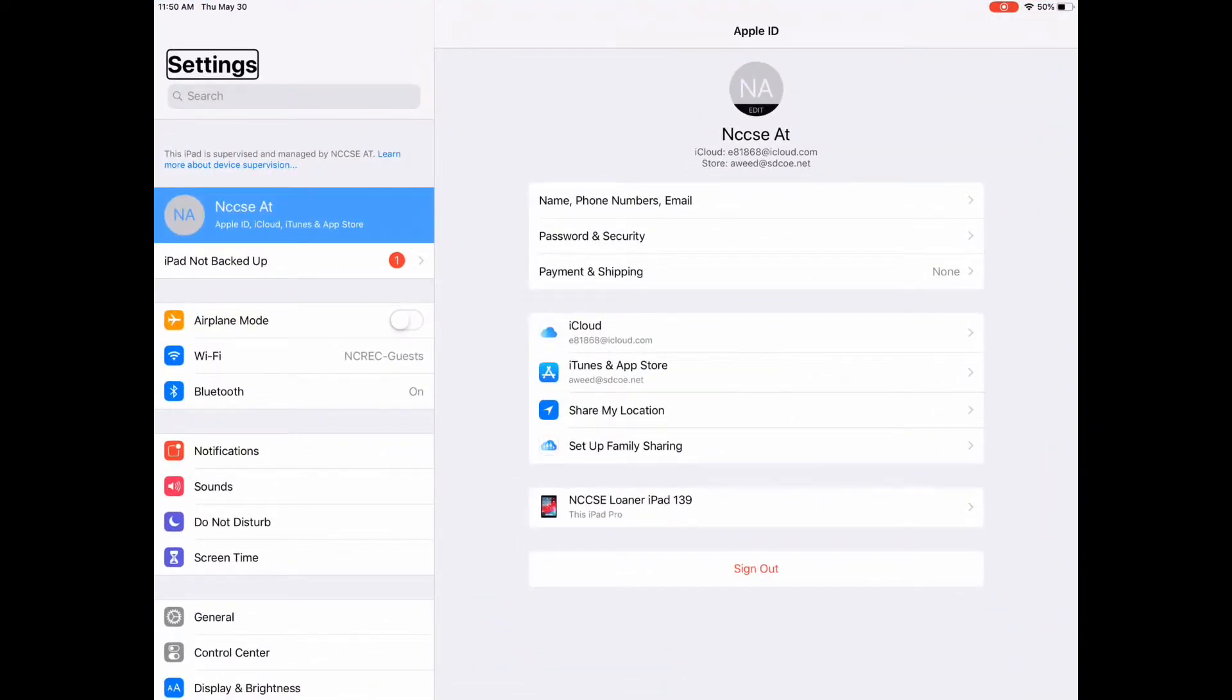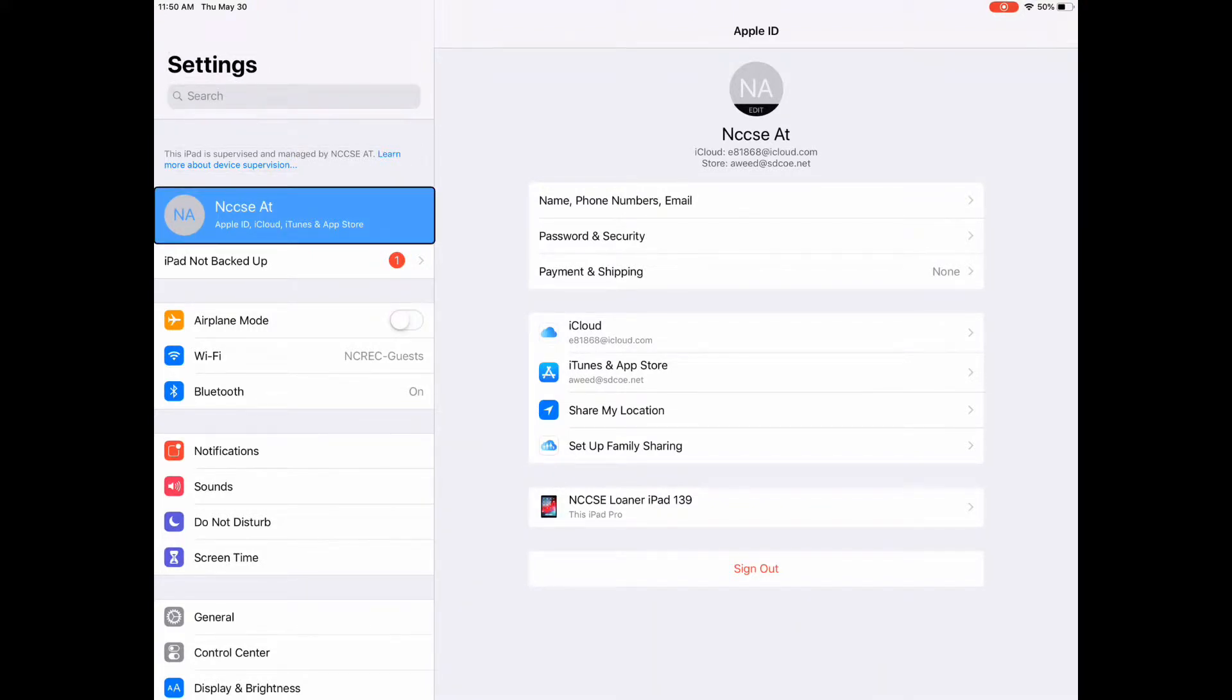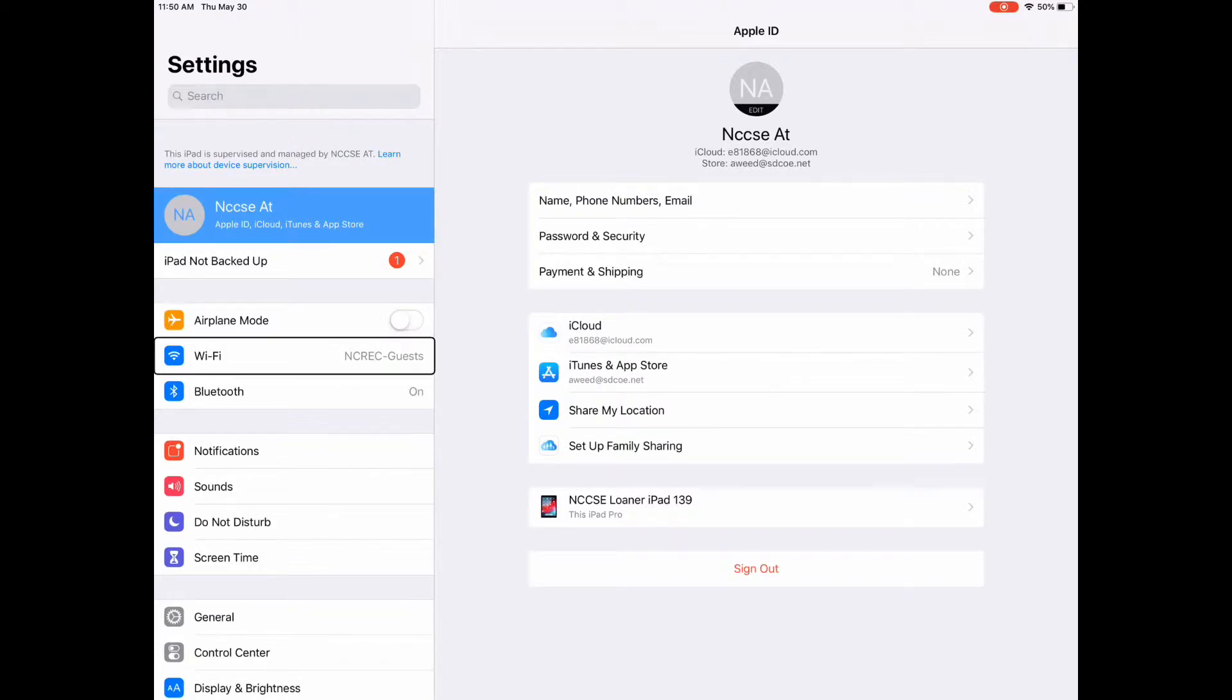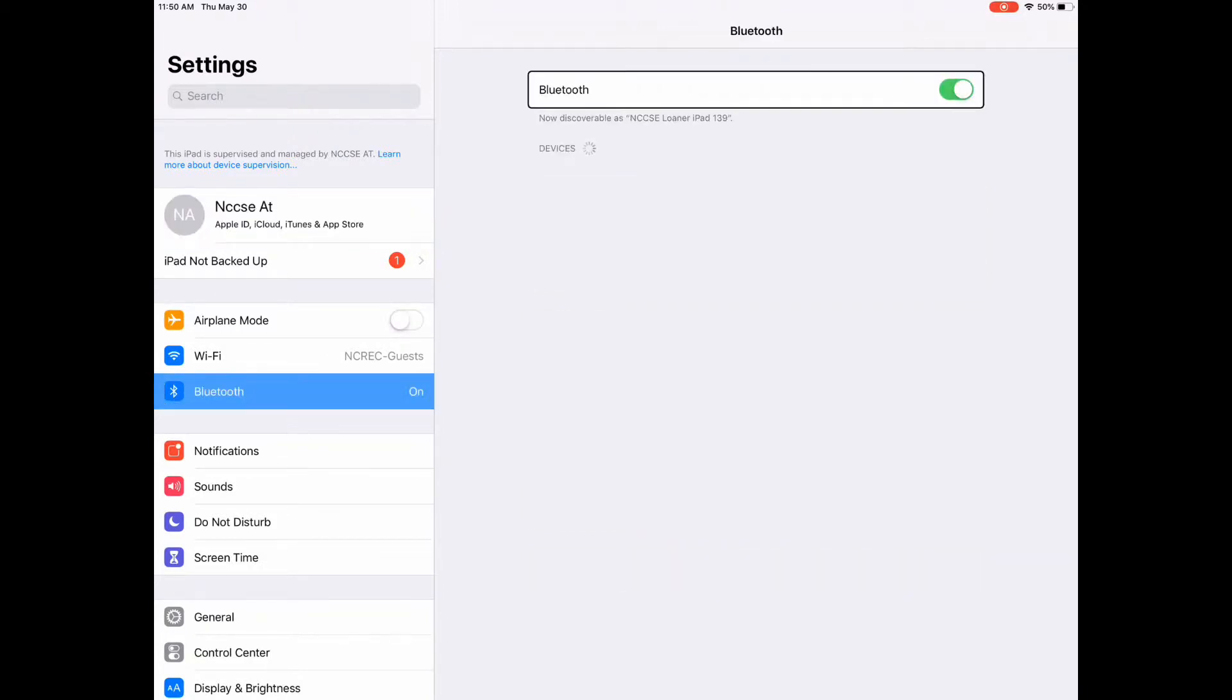In the left column under settings, I need to go to Bluetooth. This selected iPad not airplane Wi-Fi. Bluetooth on. Button on.